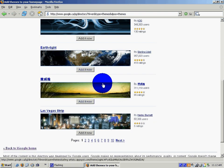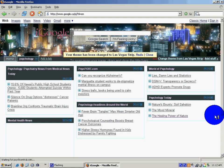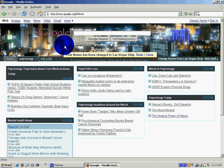The Las Vegas strip, if that's something that interests you, you can add that as your theme and that theme would be part of your psychology homepage.